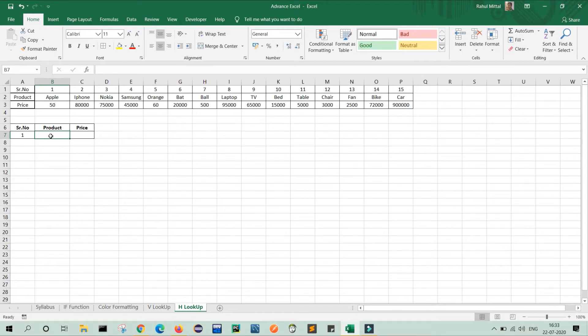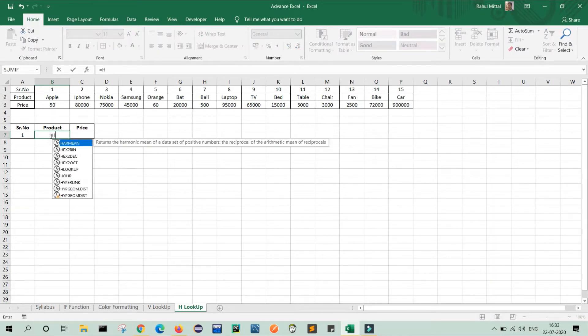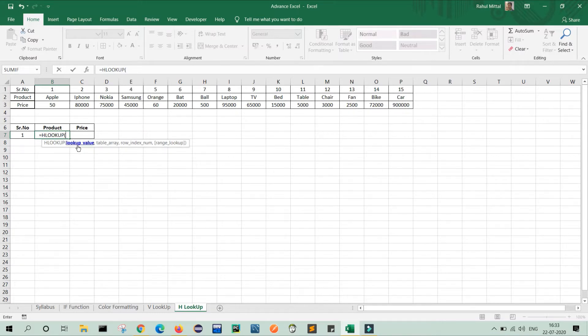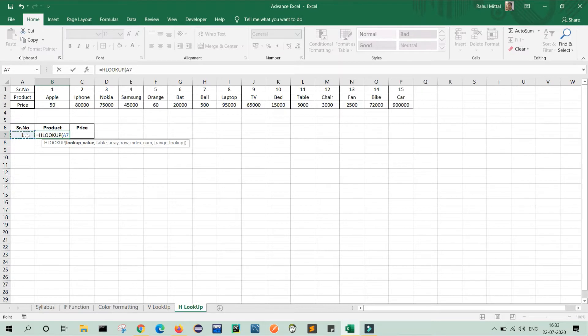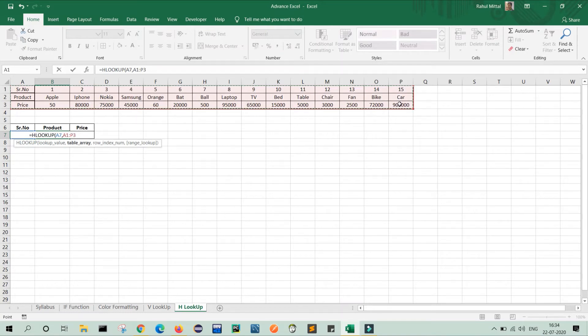So select the column, use equals to and write HLOOKUP, press tab, select. It will ask for four parameters. First is lookup value. So my lookup value is, as per my table, my lookup value is my serial number. So I will select this comma table array, table array means I will select the entire table, then press comma.